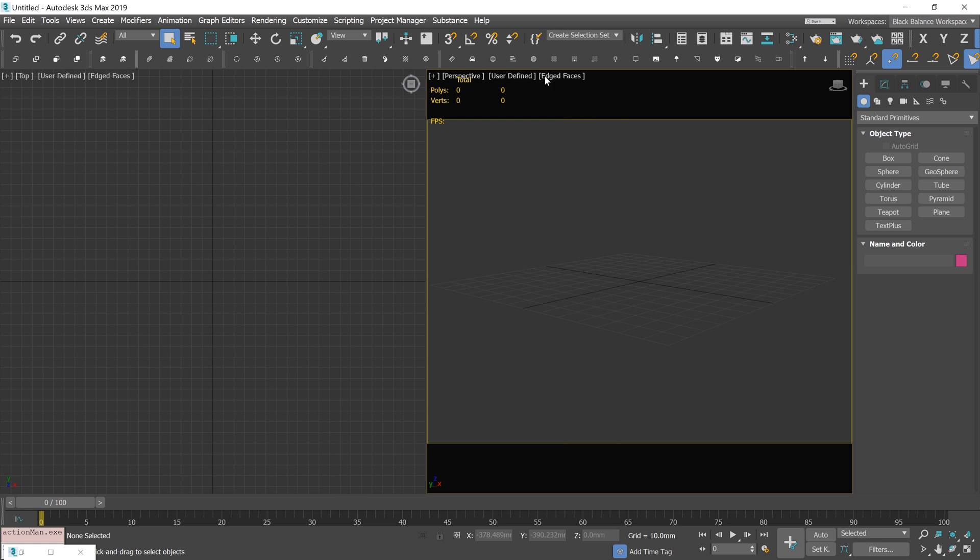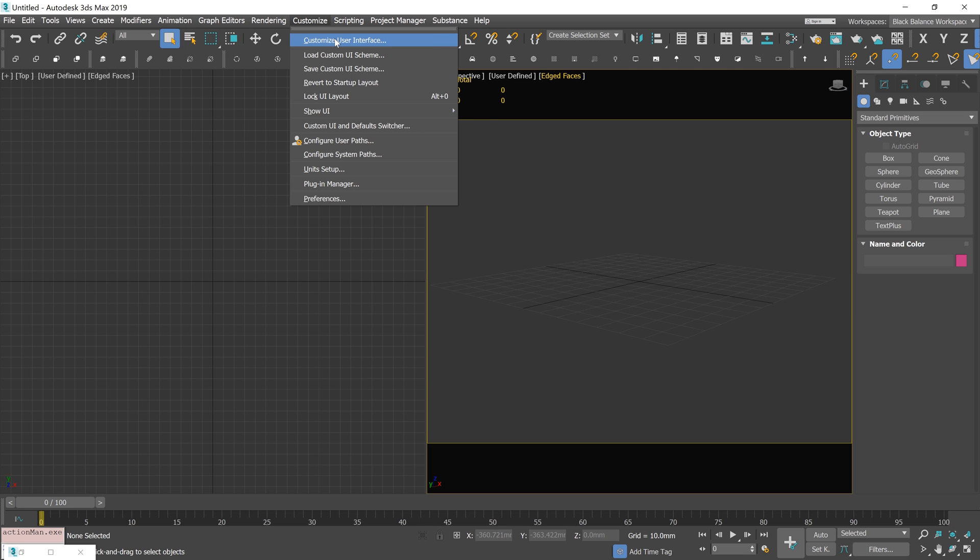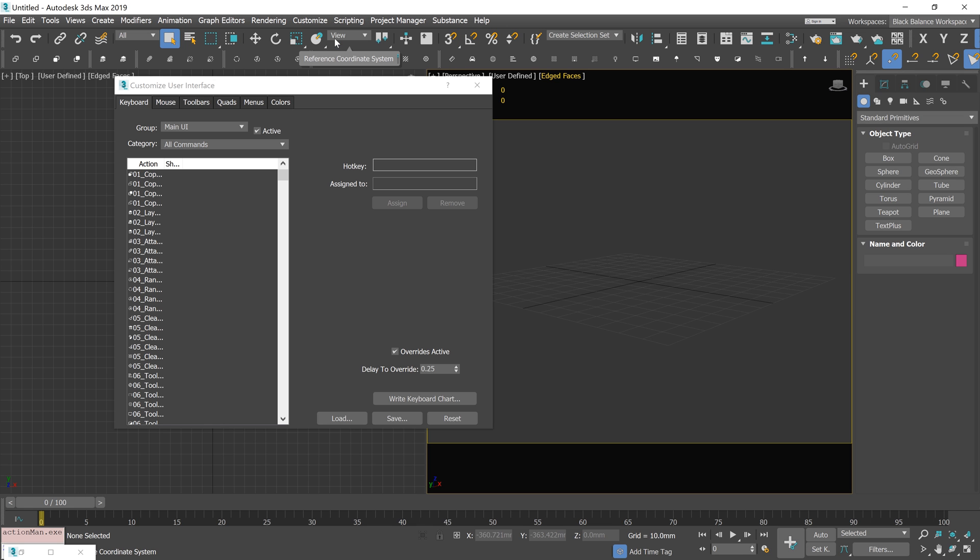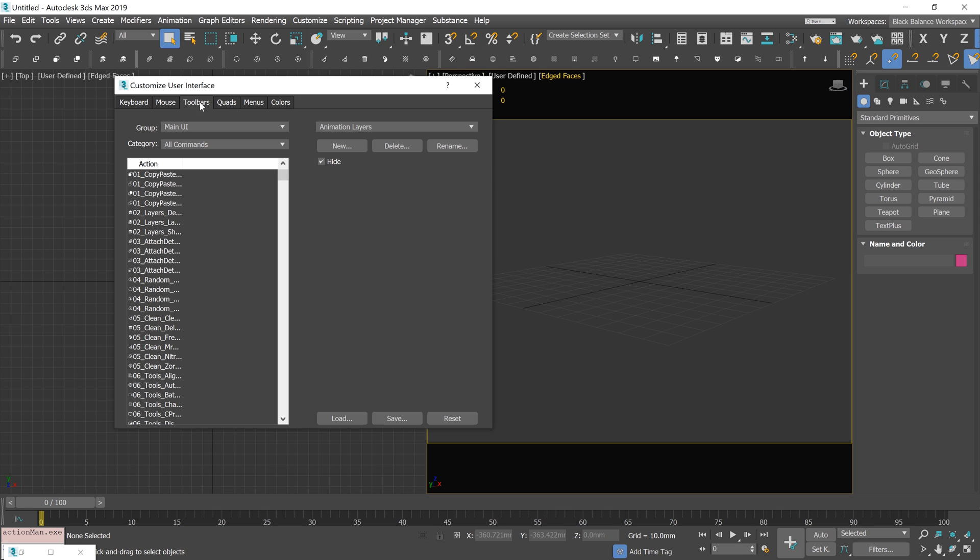To add your script to a toolbar, go to Customize and customize the user interface. In the toolbar tab, find the category you've chosen.